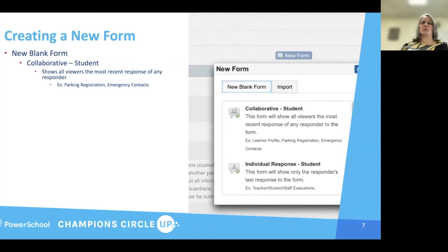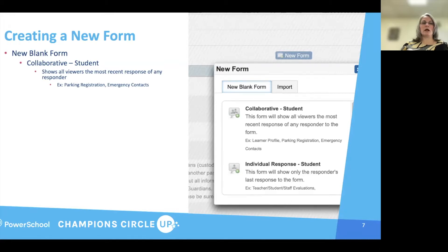There are a few that you will have as something else, but this is typically what a lot of your forms are, because you want to keep your responses — you want them to be there. It's not like you're just doing a little survey or anything, which is a different category.